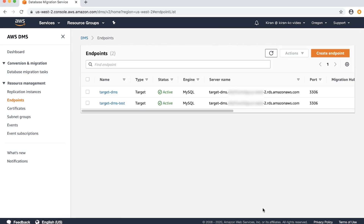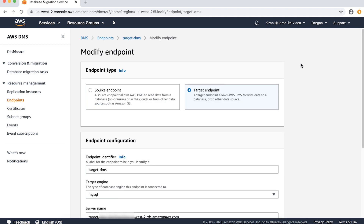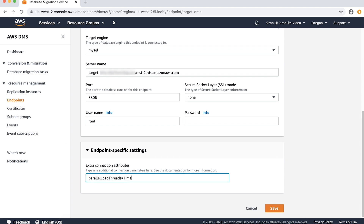Let's now see how to add extra connection attributes to an existing endpoint using the AWS DMS console. Choose endpoints from the navigation pane and select the endpoint that you want to modify. Choose actions and then choose modify. Expand the endpoint-specific settings section and enter the extra connection attributes.